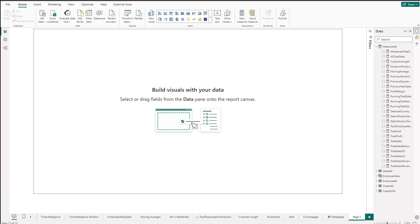Hey friends, hope you're doing well. In this video I'd like to show you a trick how you can create a progress bar in Power BI without using any custom visuals. So let's get started.